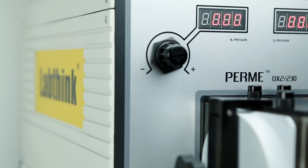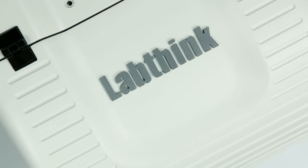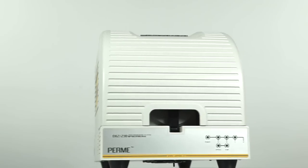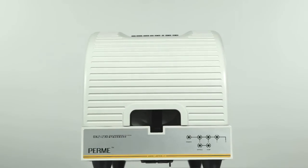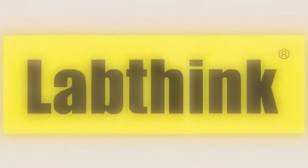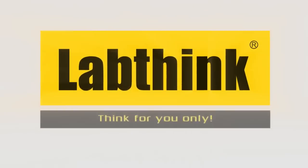OX2230. Your excellent choice for OTR testing system. LabThink. Think for you only.